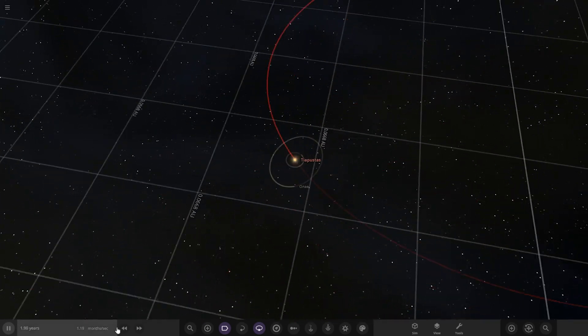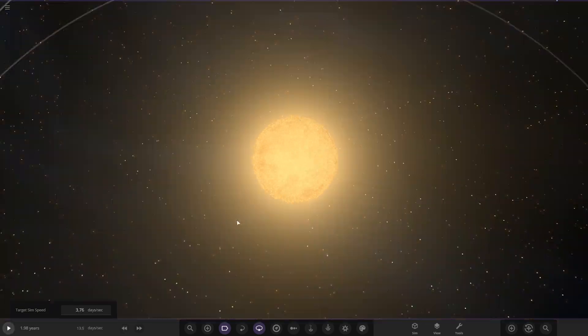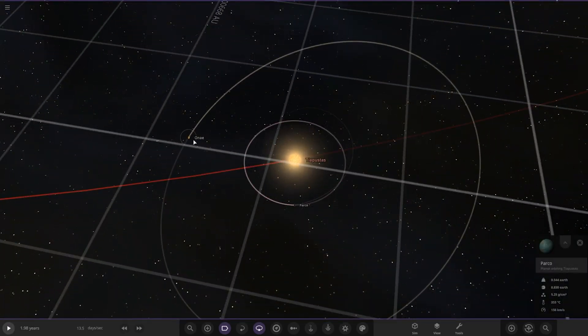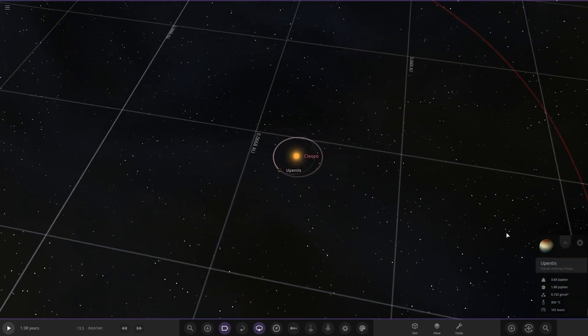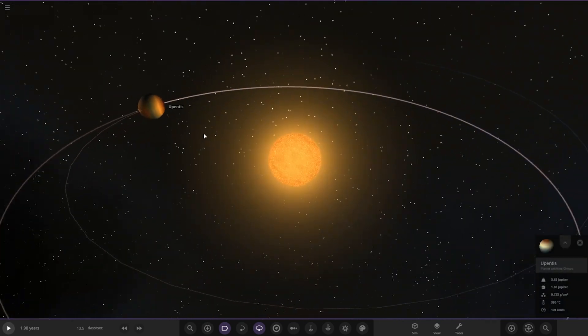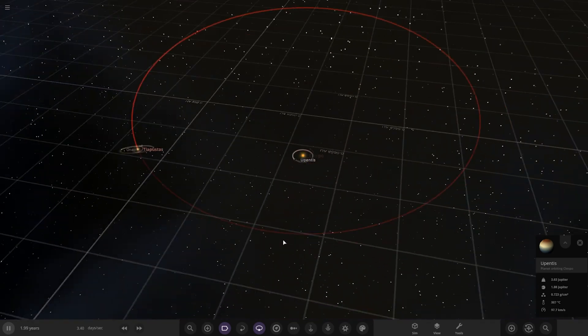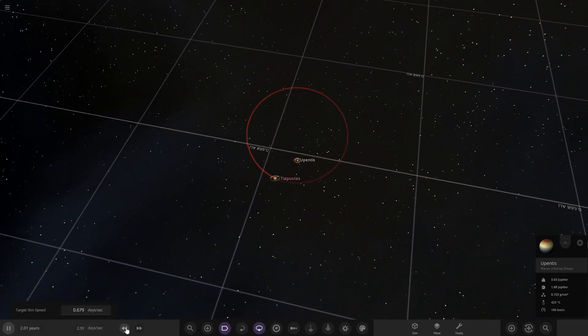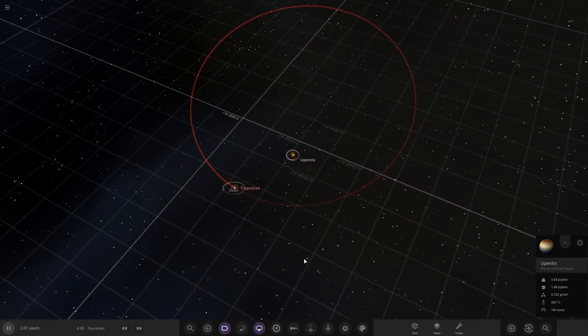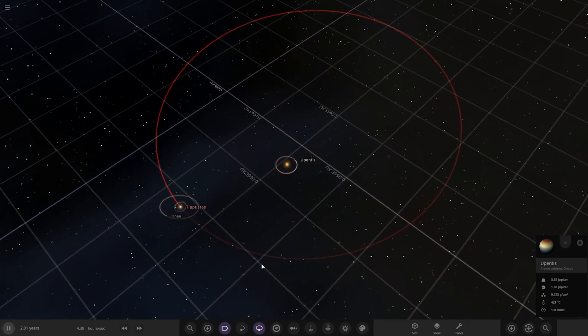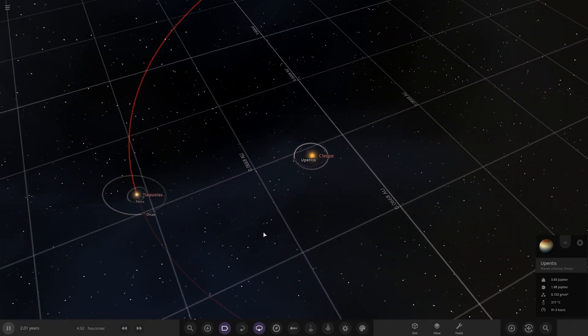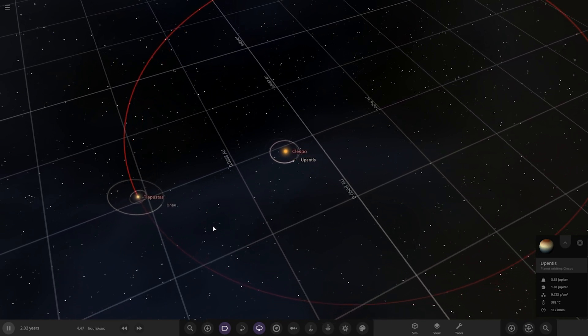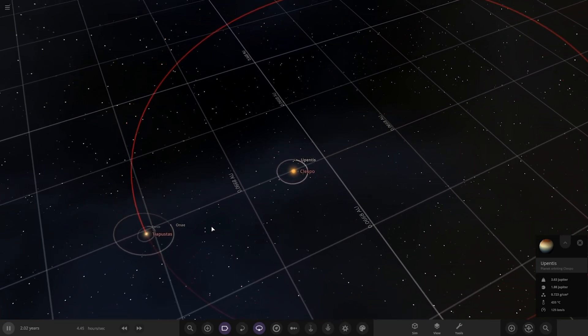Those two are in a perfectly nice binary now. We can see the remaining planets, the ones closest to the stars. We've got Parco here, we've got One. They're the two closest planets to this star. And then around the other star, it's just this one and Upentis here, which are the only objects left. They're just in a perfect binary now. After you evolve this system a bit, you can see that only five objects are pretty much remaining.